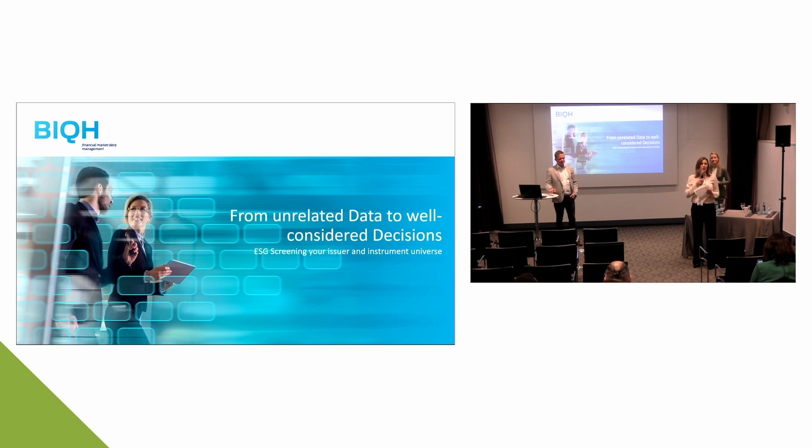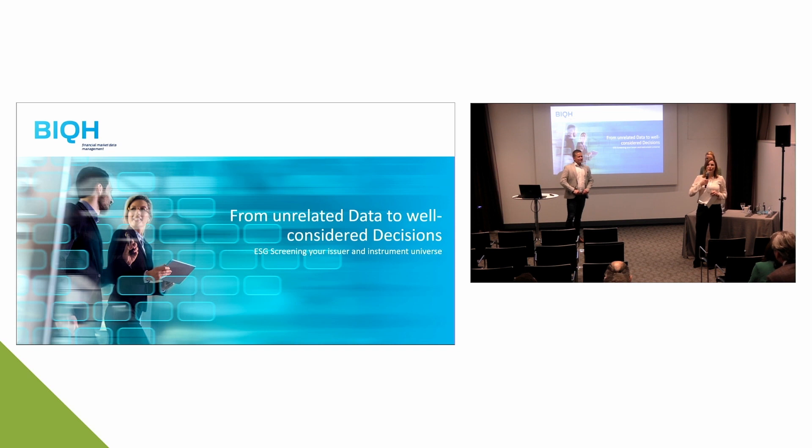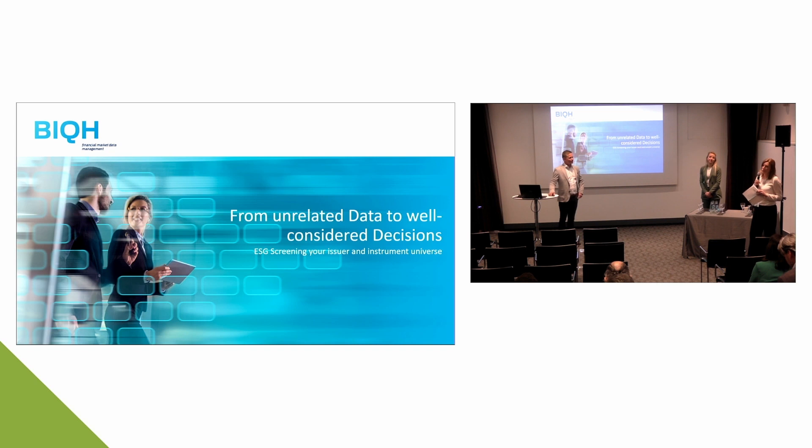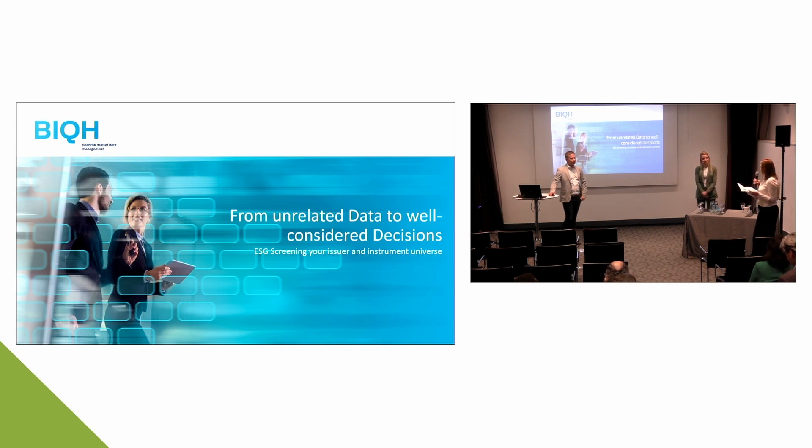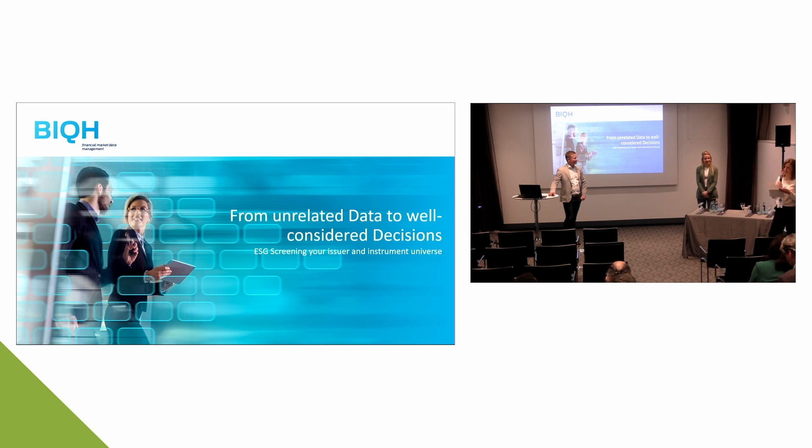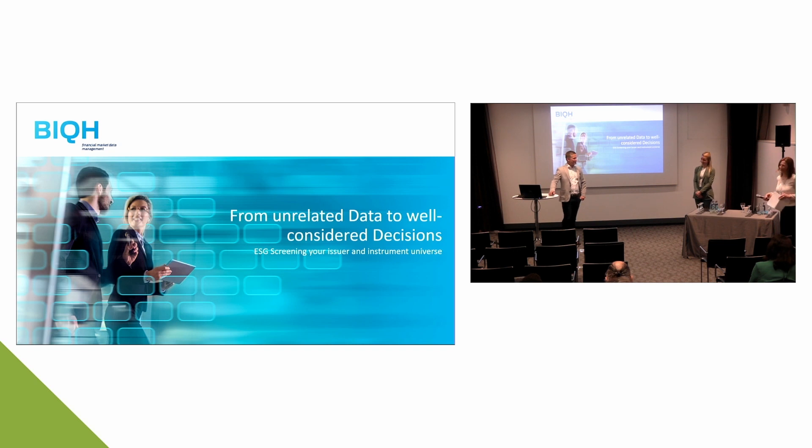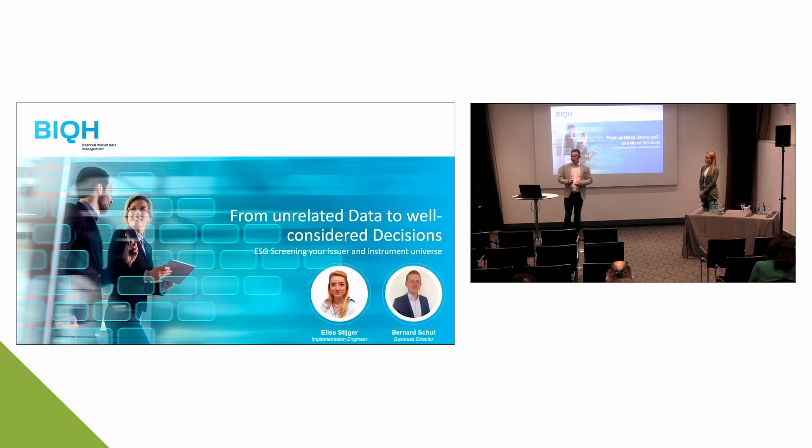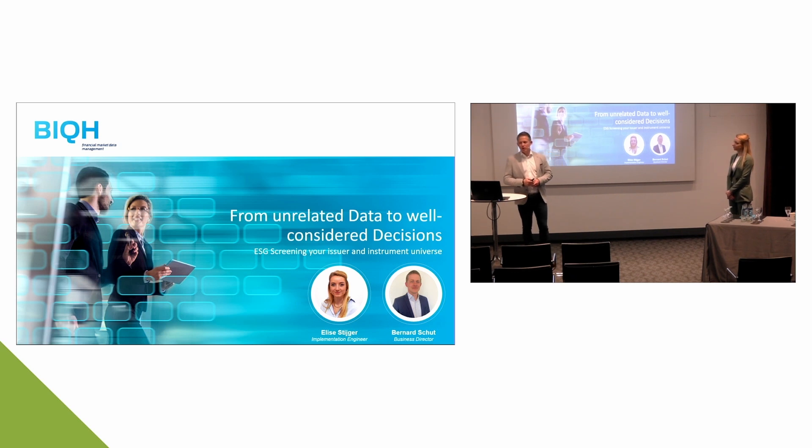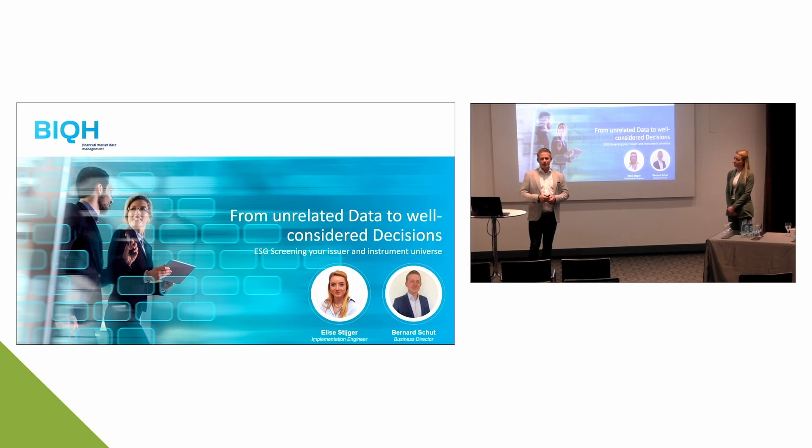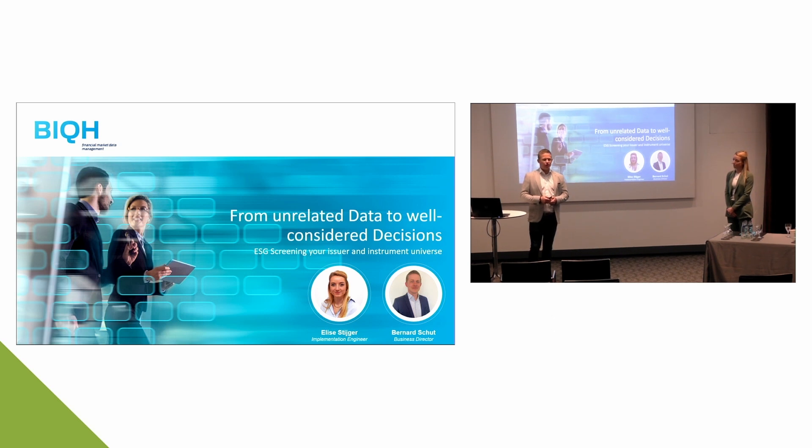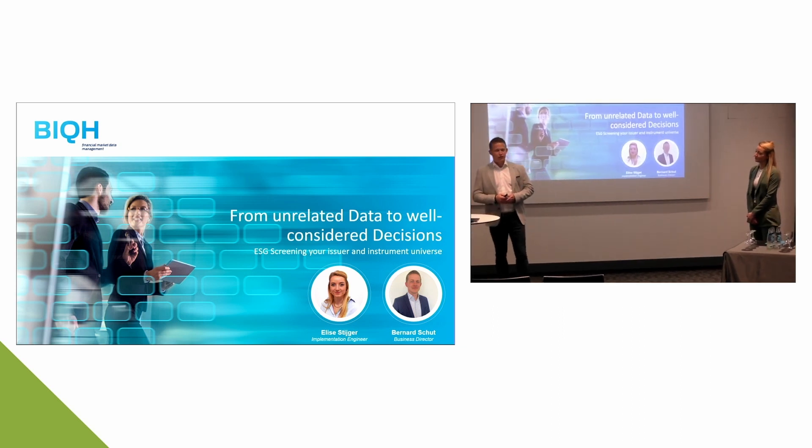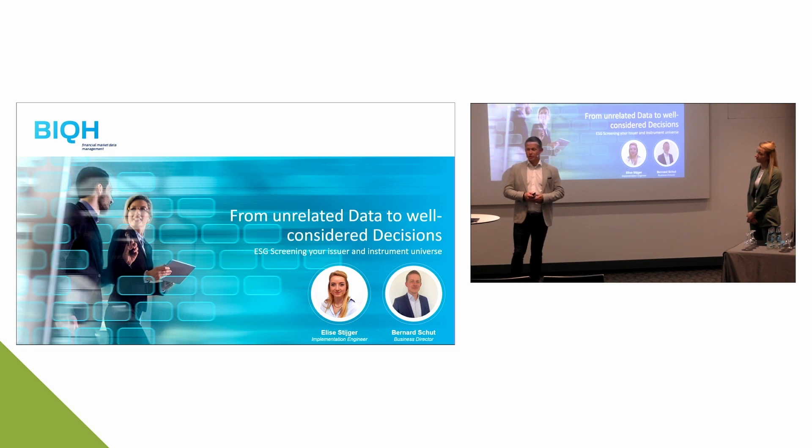Okay, welcome back. I hope you had a nice lunchtime. We continue here with our next speaker. We welcome Bernhard Schutt from BIC, business director there with many years of experience in the market data industry. Today he is supported by Elisa Steiger, an implementation engineer at BIC. They will present from unrelated data to well-considered decisions. Thank you very much.